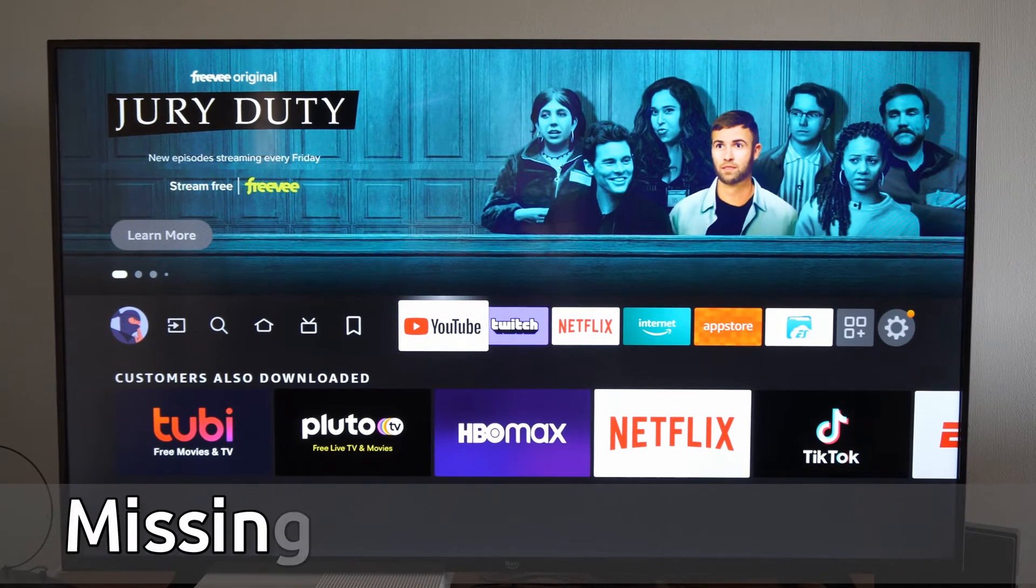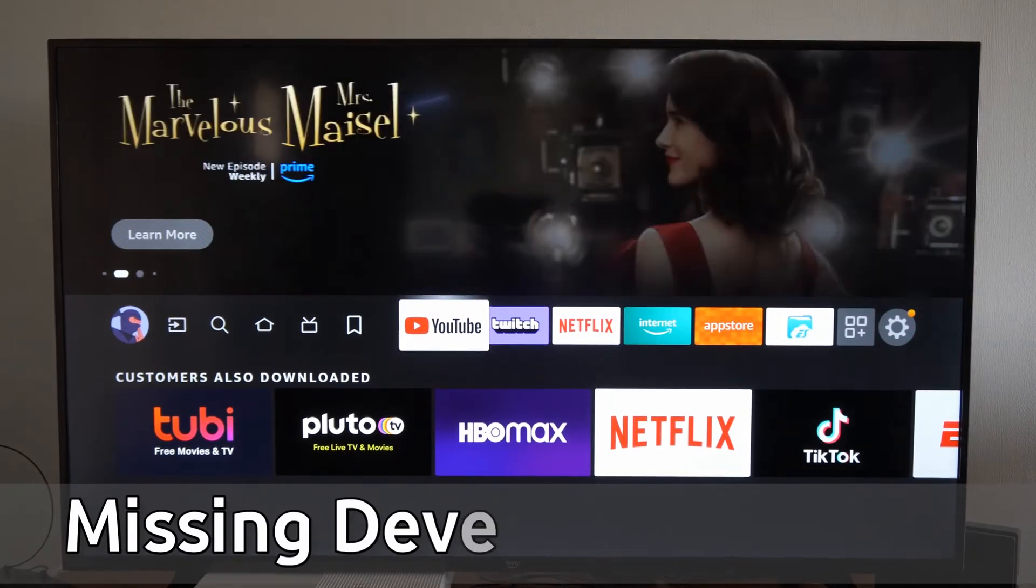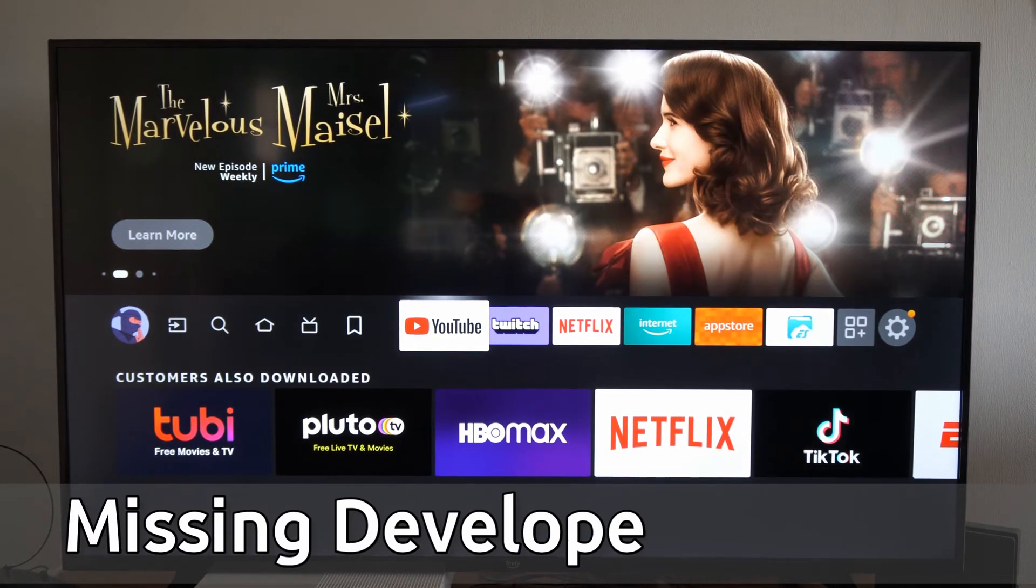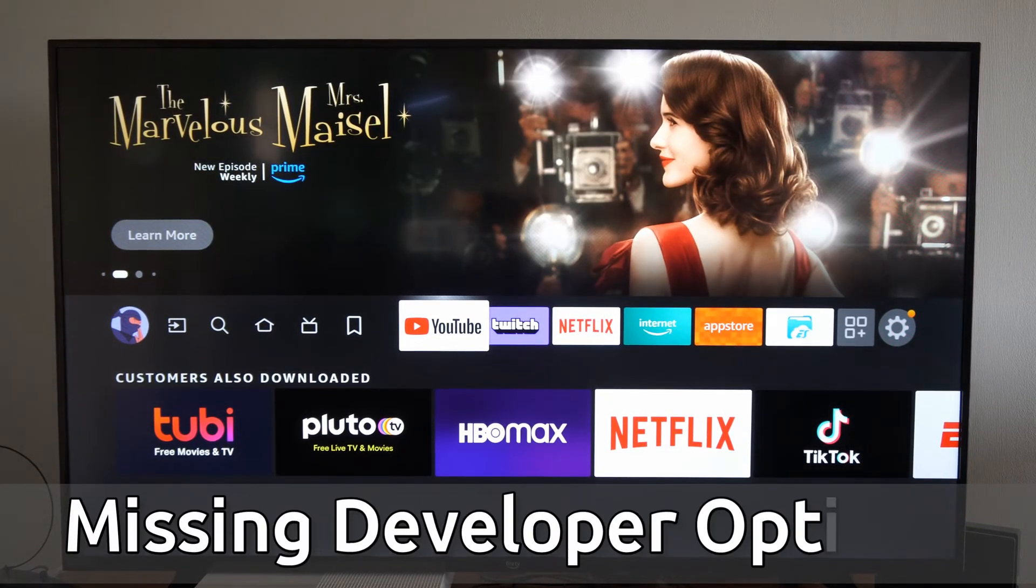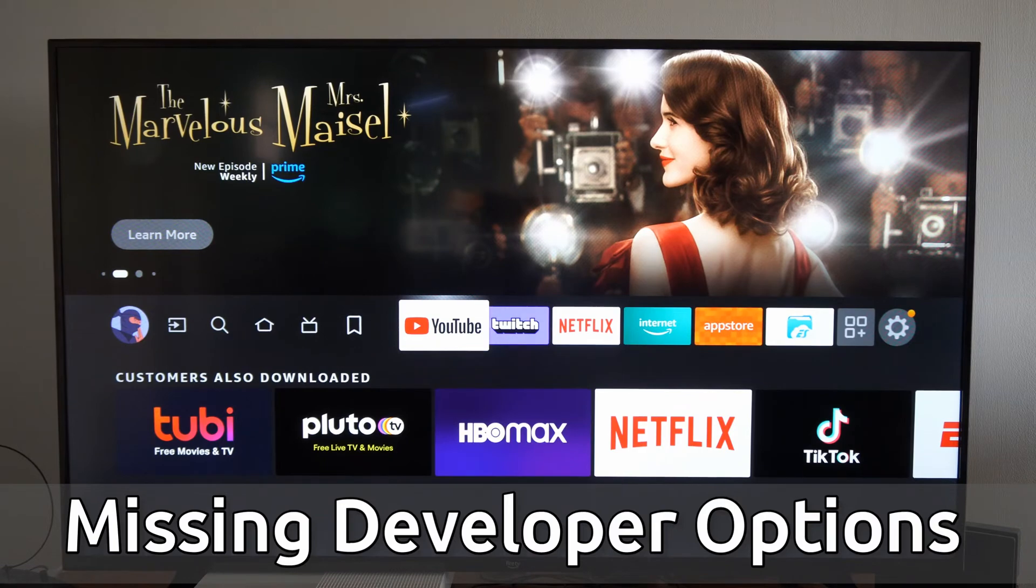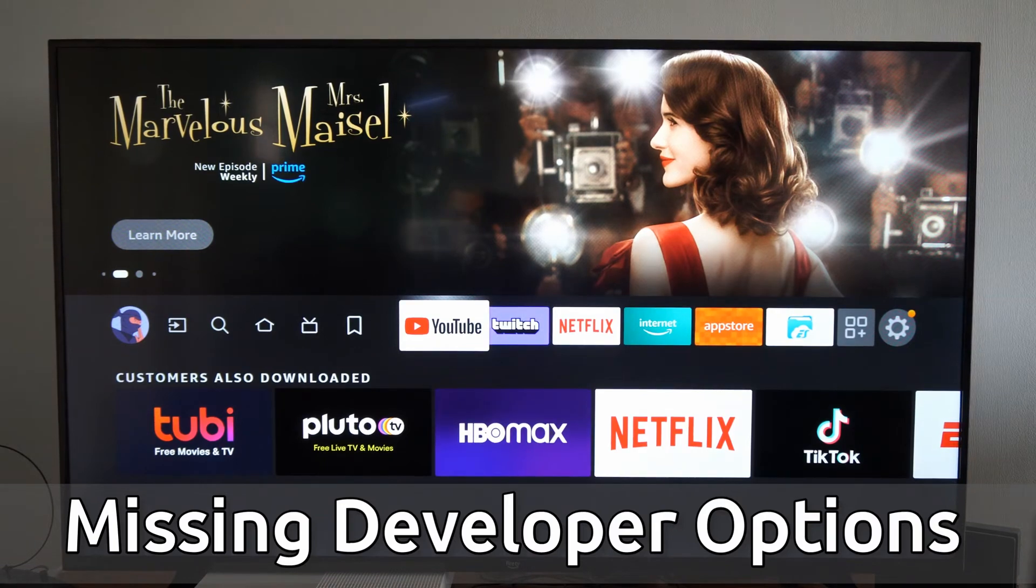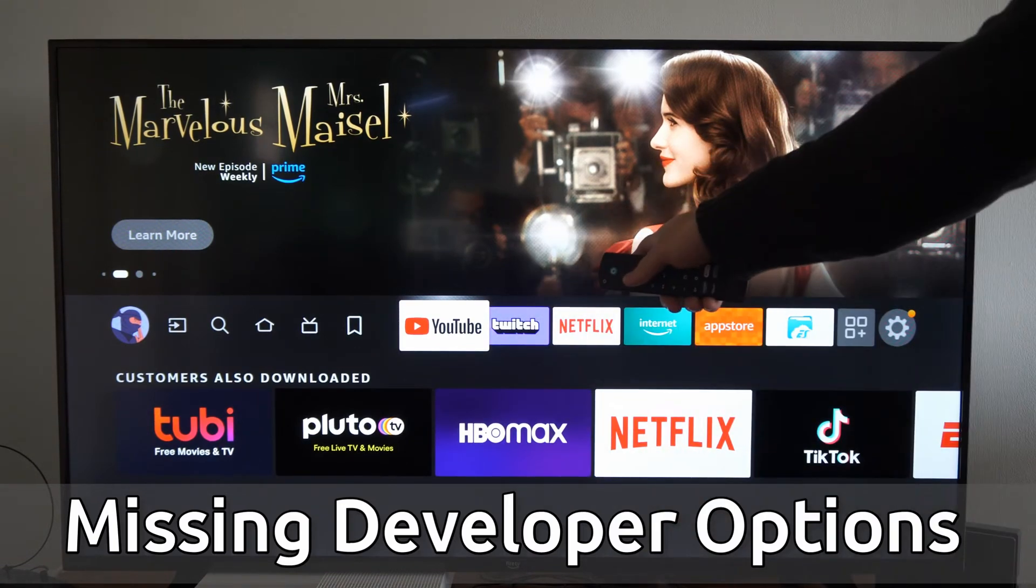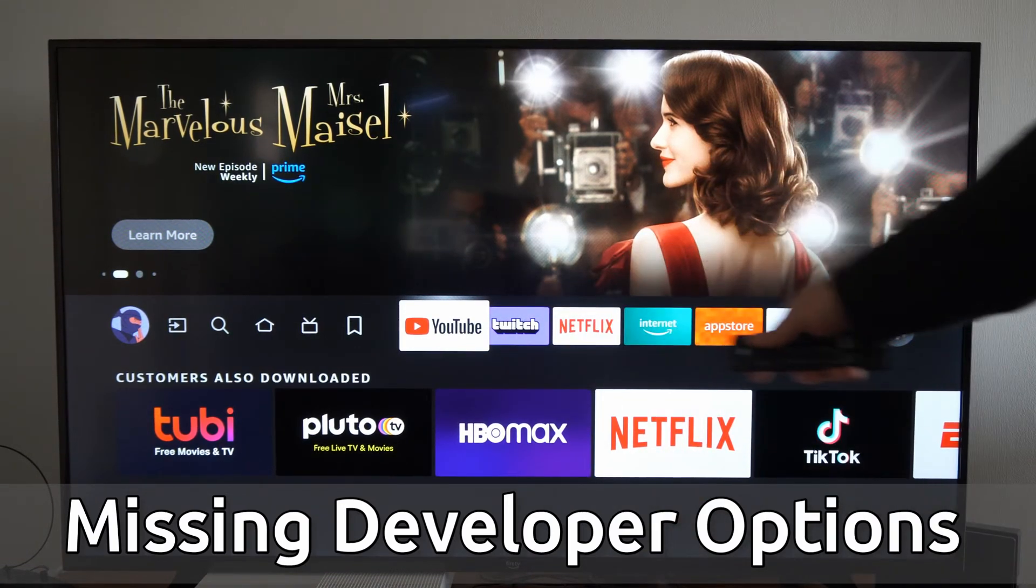Hey everyone, this is Tim from YourSixTech. Today in the studio, I'm going to show you how to find the missing developer options on your Amazon Fire TV.